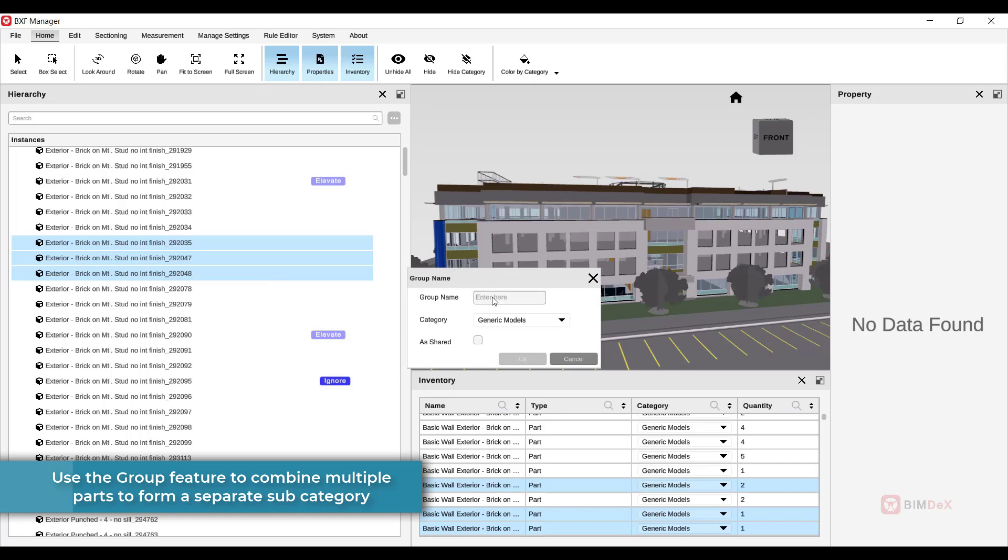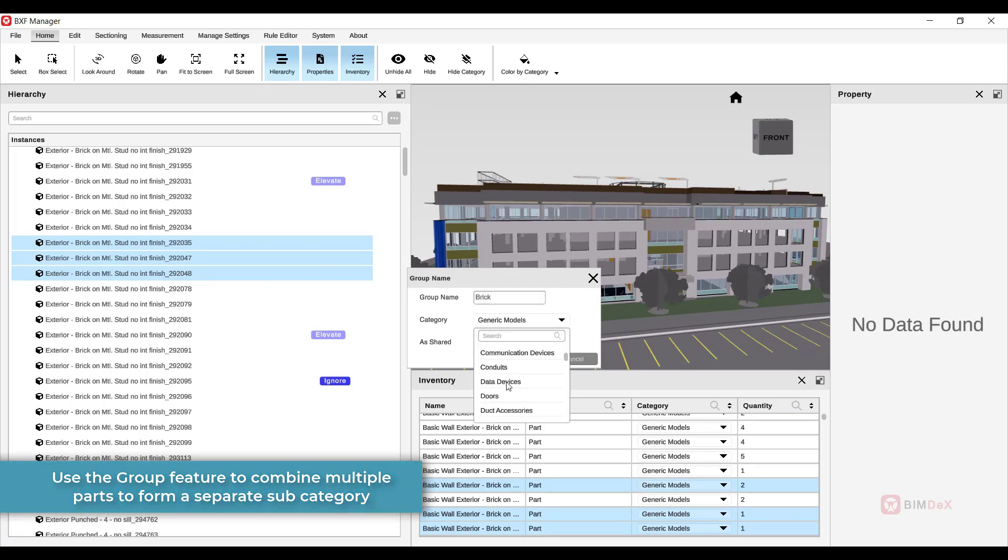Use the group feature to combine multiple parts to form a separate sub-category.